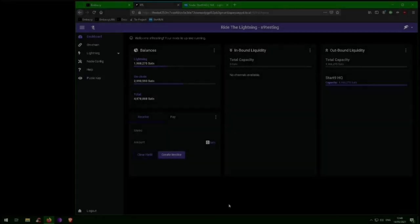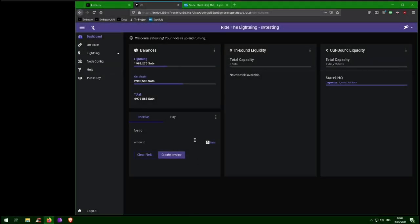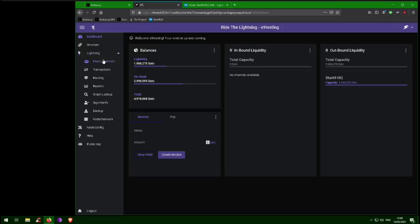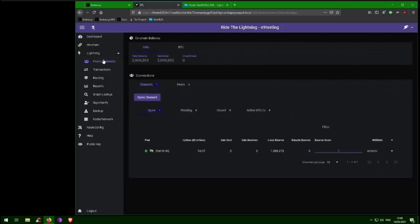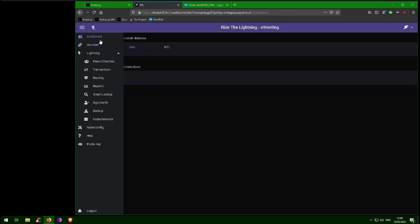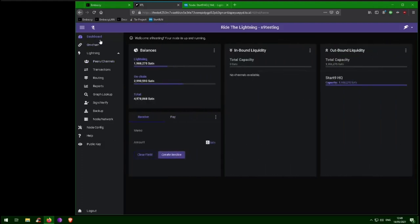Now that you have outbound liquidity, you will be able to pay others. But if you want to receive payments, you will need some inbound liquidity. The first, easiest, and best way to get inbound liquidity is to use your outbound liquidity to buy something. Any bitcoin you spend using your outbound liquidity is bitcoin you can now receive back.